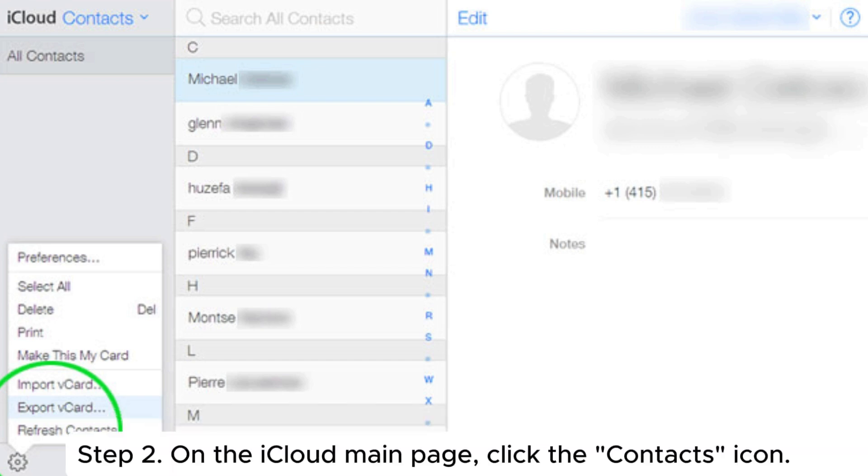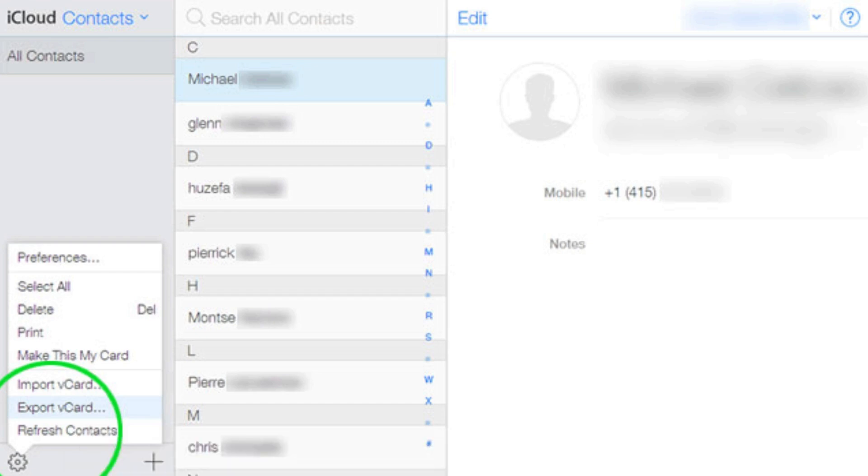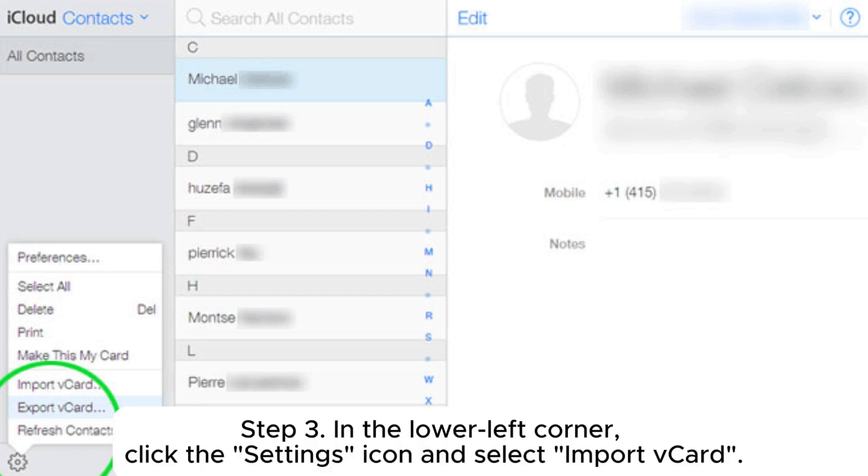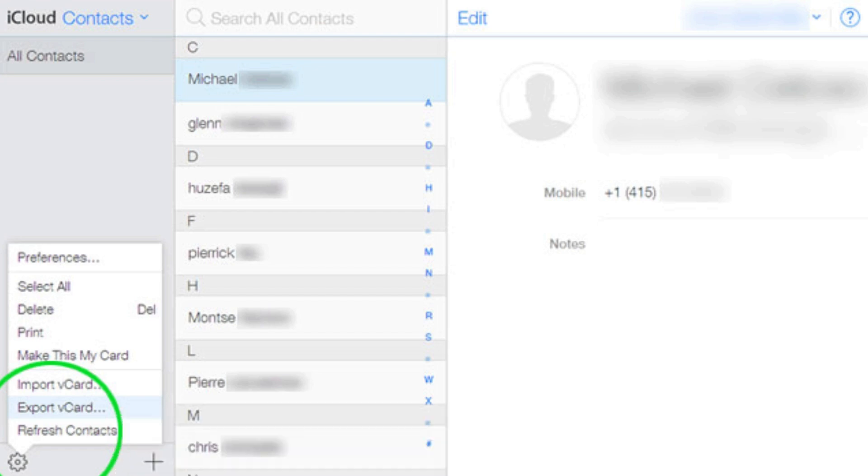Step 2: On the iCloud main page, click the contacts icon. Step 3: In the lower left corner, click the settings icon and select import vCard.